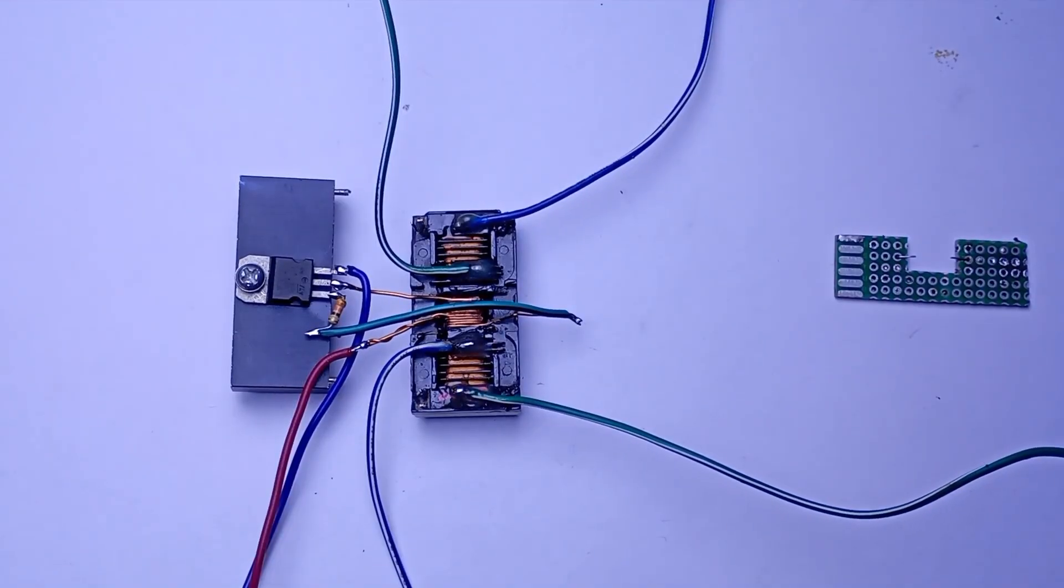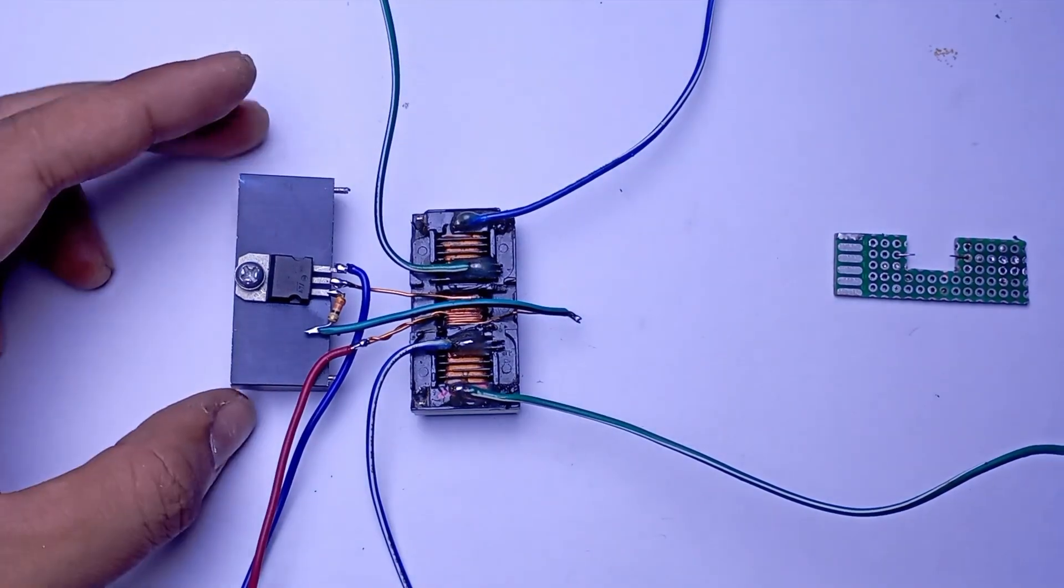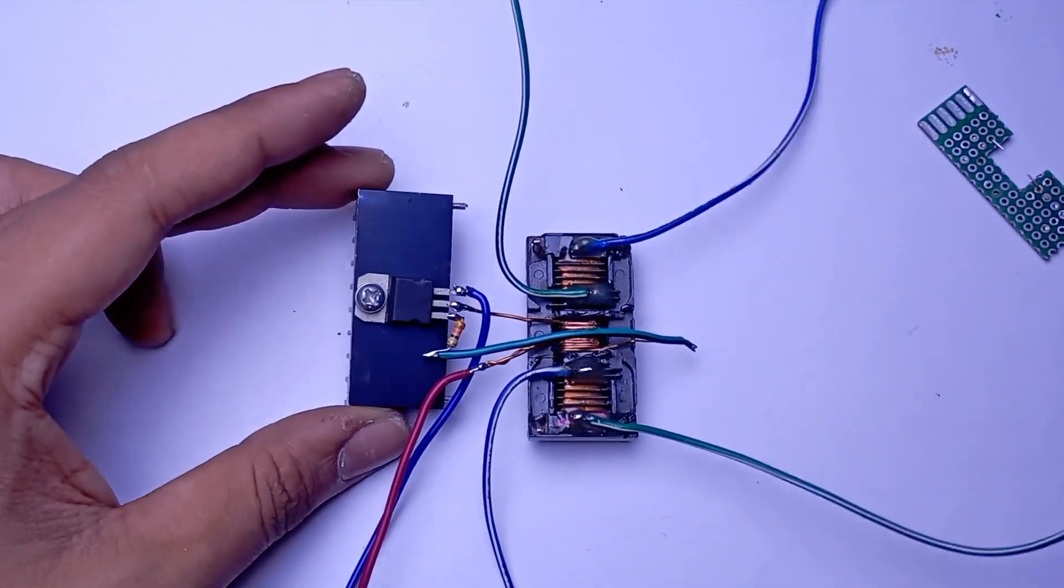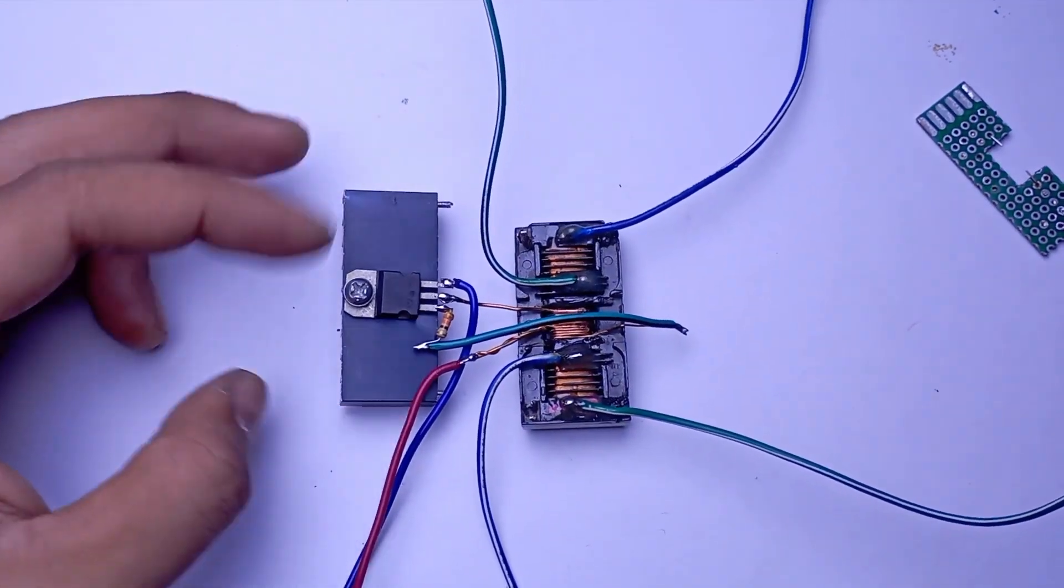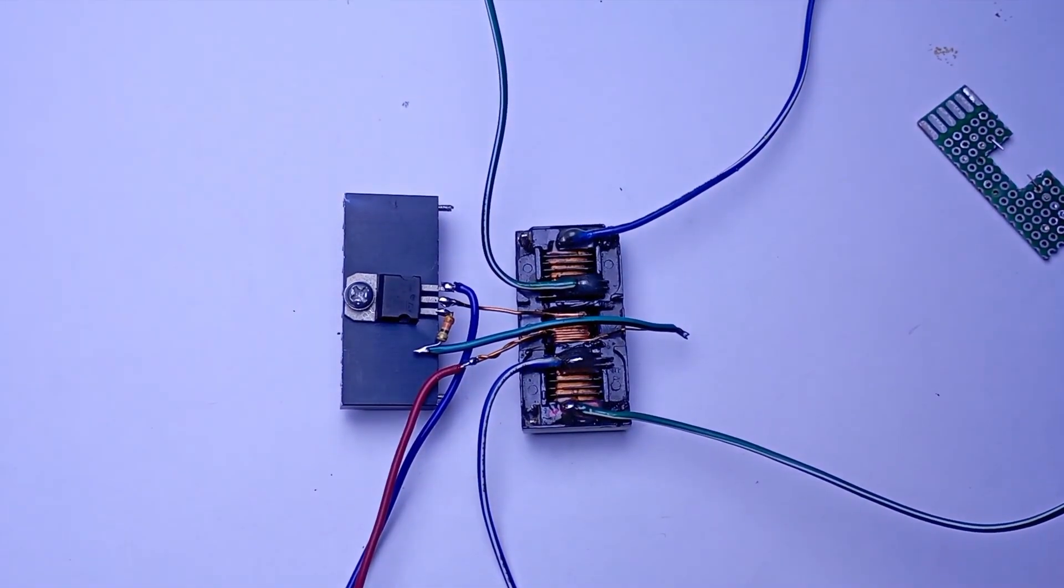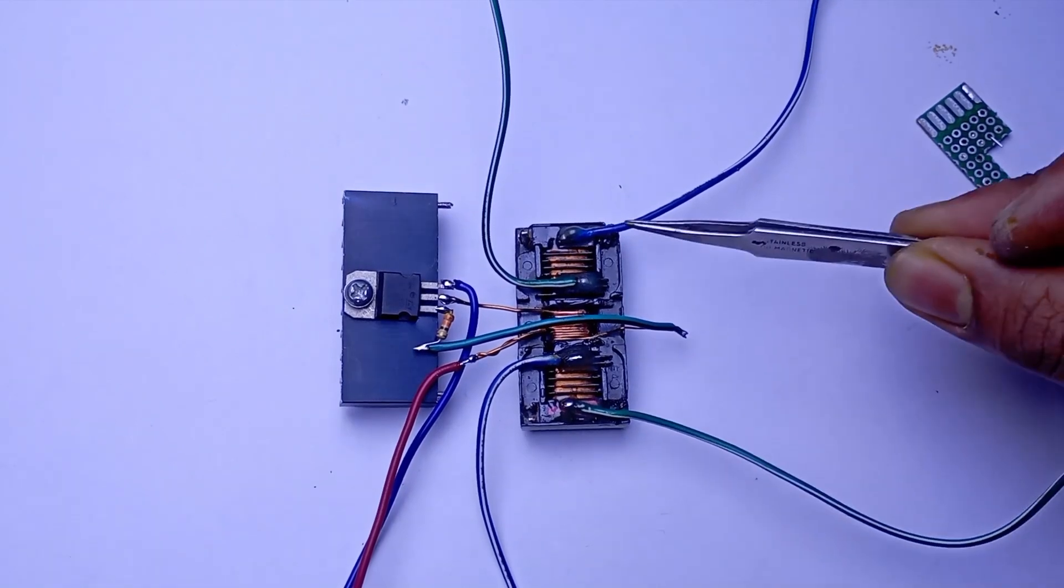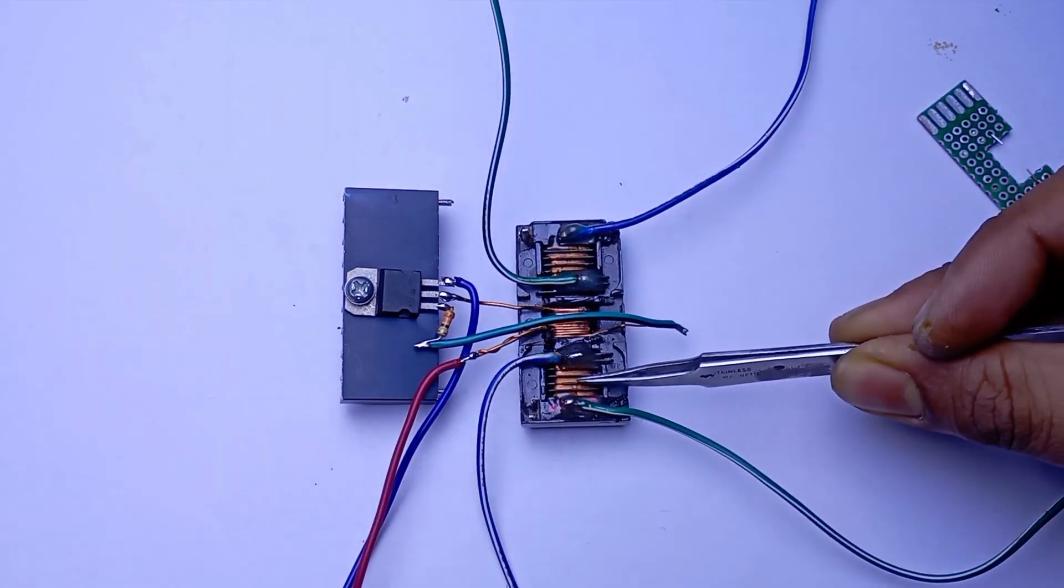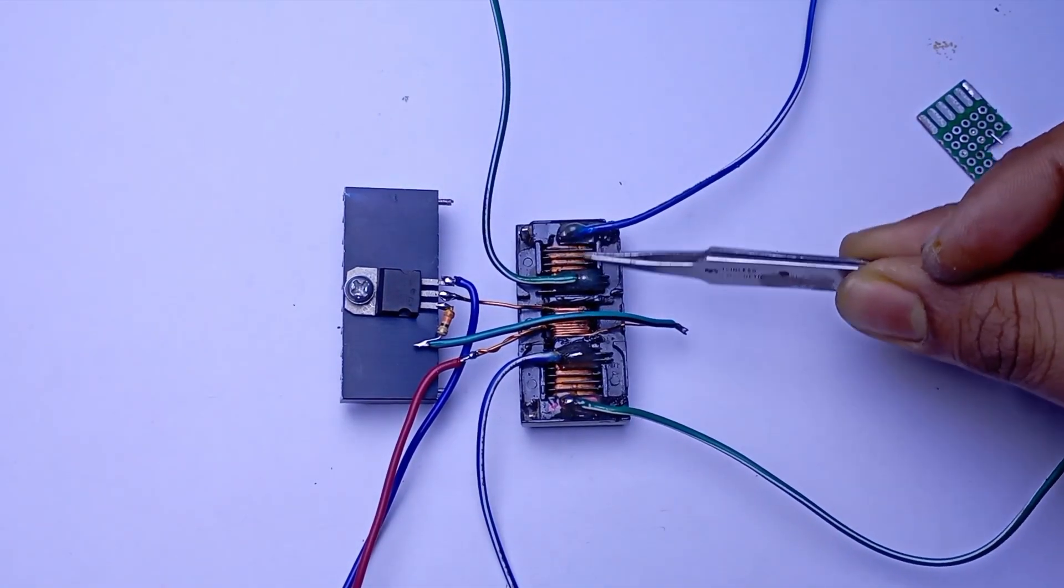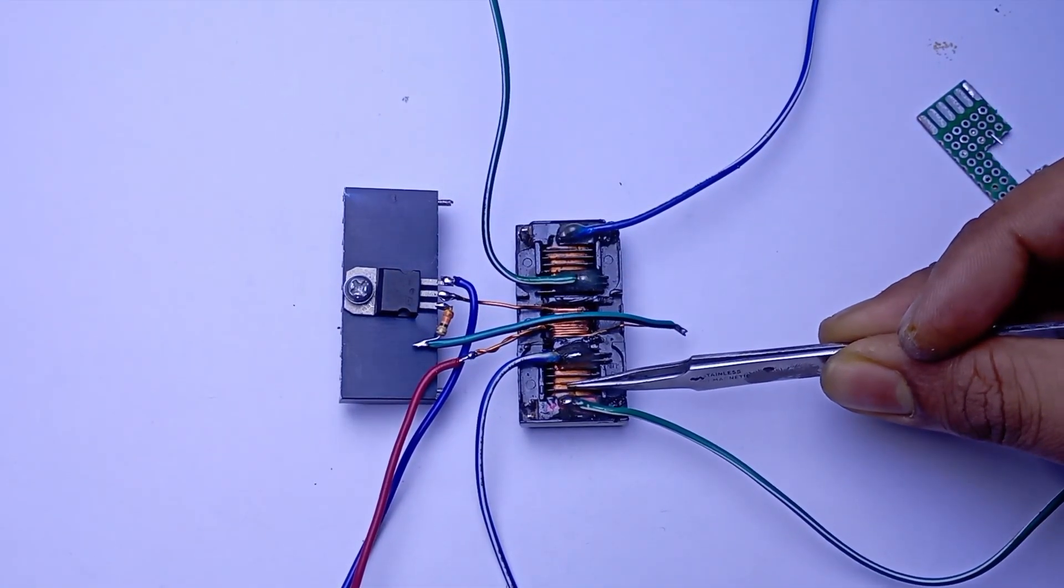In this transformer we have two secondary windings and we can connect them in series to get more voltage and much bigger arcs.